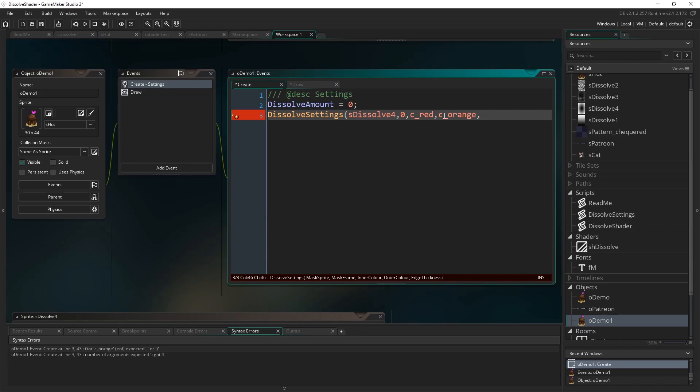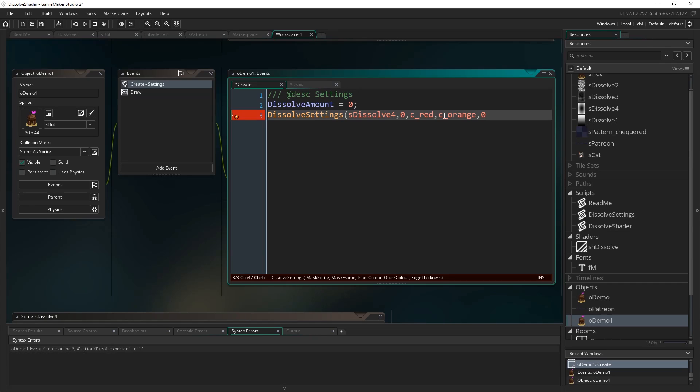Edge thickness determines how thick that edge actually is, so you can make it really wide or you can make it really thin, just however you want it to look. You can even set it to 0 and that gets rid of the color entirely, so it'll just sort of dissolve as a sprite. But we'll set it to say 0.2, again it's another value that's got to be between 0 and 1, okay, 1 being like the whole sprite, which would look kind of weird but you can do that, or 0, which is no width at all, okay, so it's like a percentage.